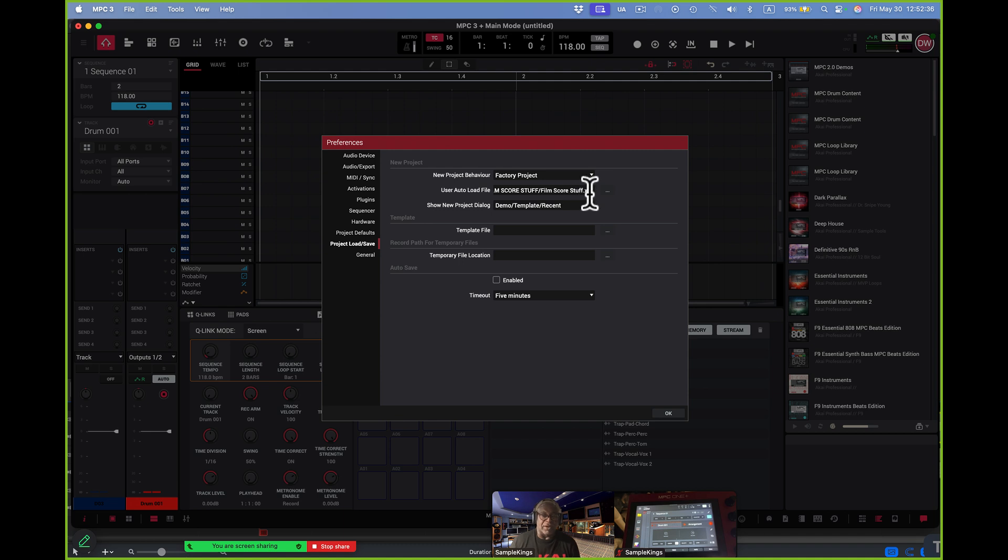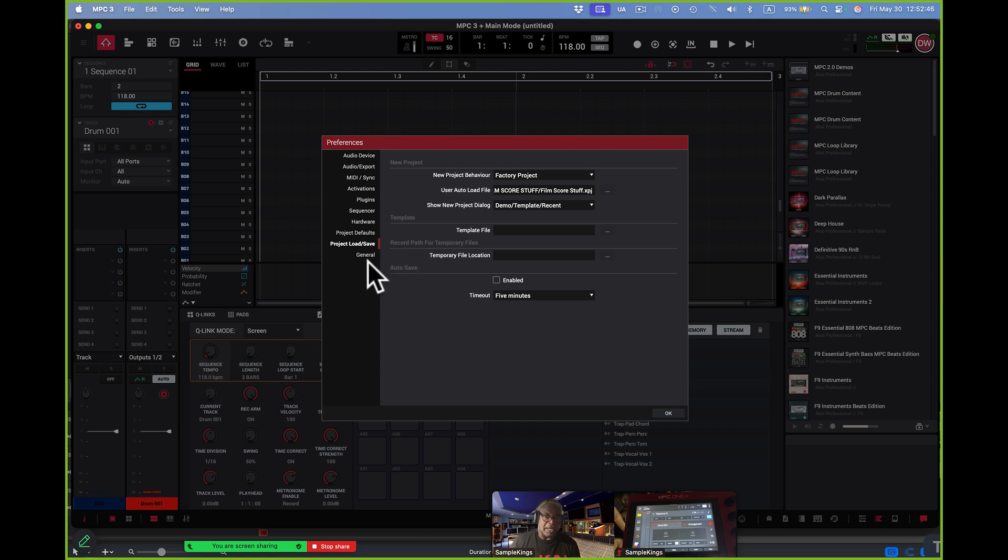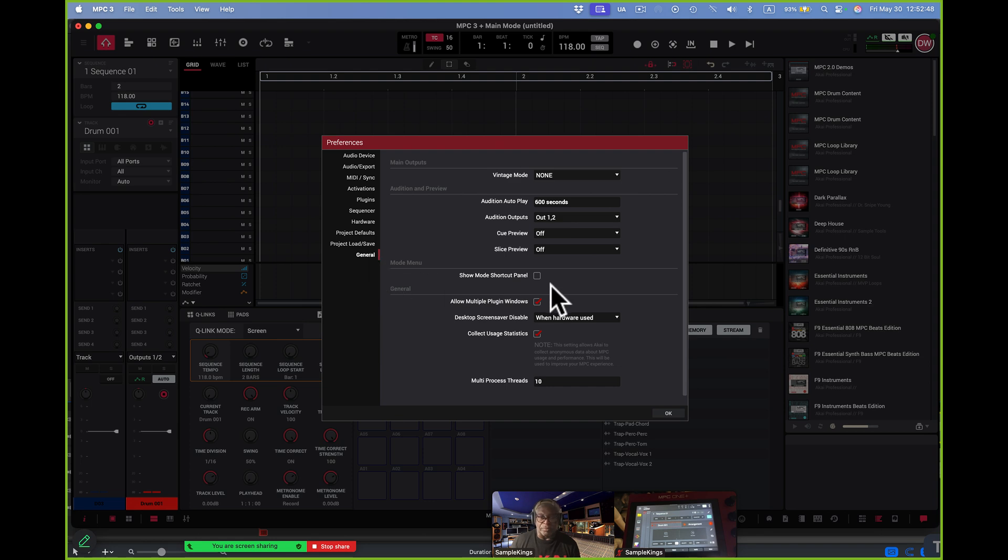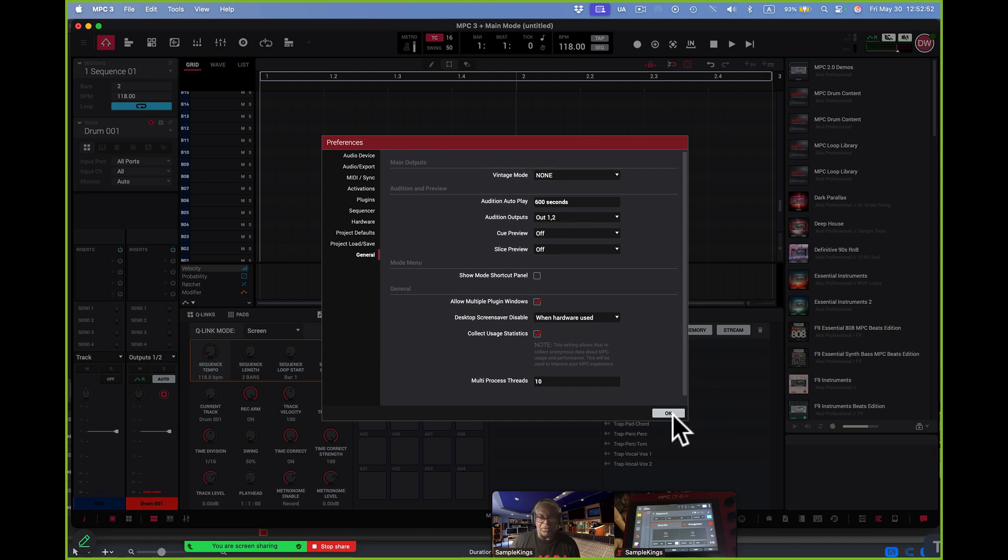Then we have here project load and save. Here's where I put the track I want to have come up whenever I turn it off. I've got the thing I've been working on recently. I'll put it here and it'll automatically load when I load the system. It's kind of cool.